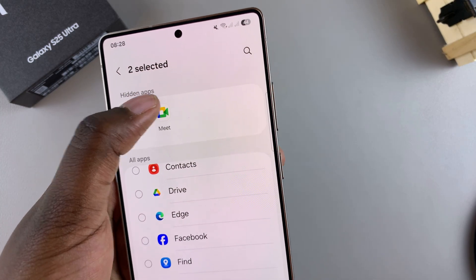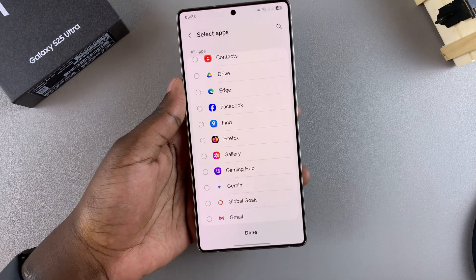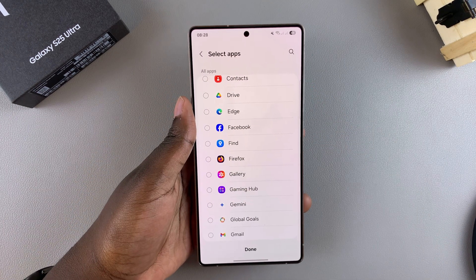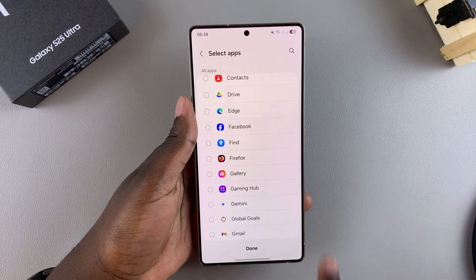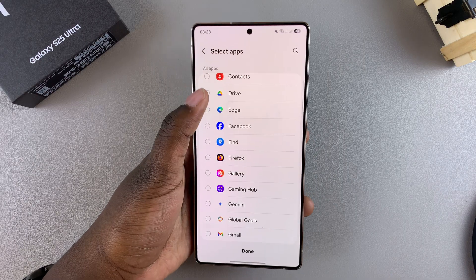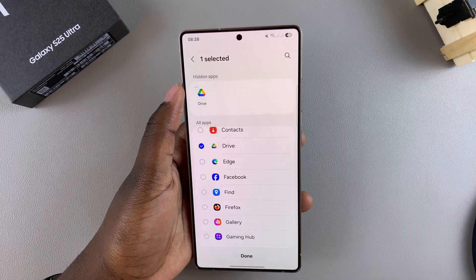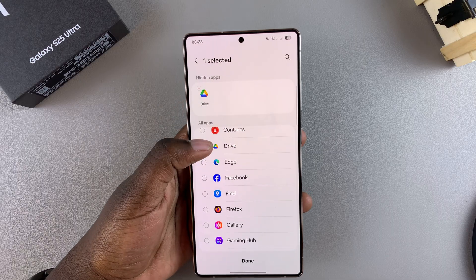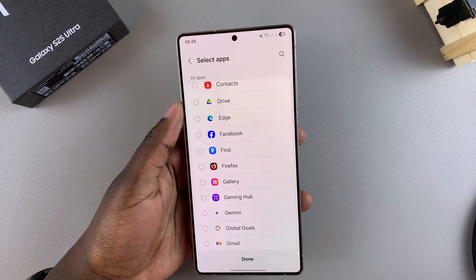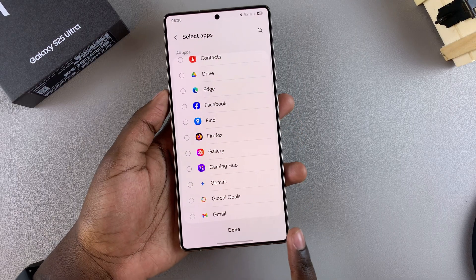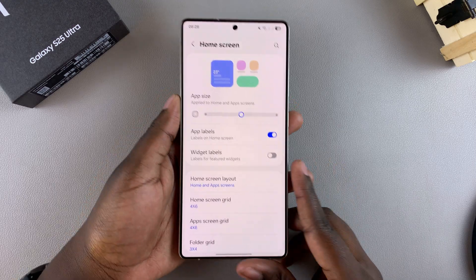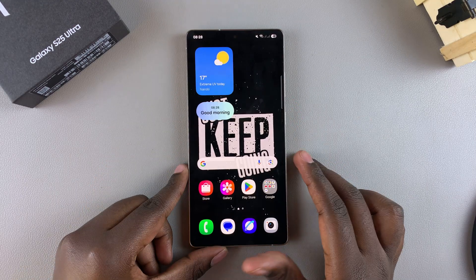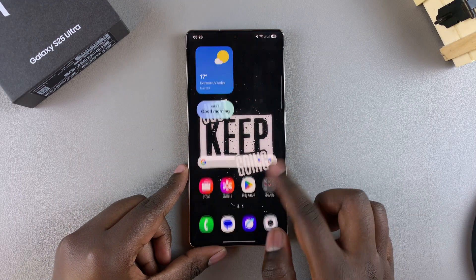Go through the list and choose the app or apps you want to unhide. If you've chosen to unhide all the apps, that section should disappear. However, if you still have one app hidden, it should still appear. Once you've chosen the apps you wish to unhide, remember to tap Done to save and apply the changes.